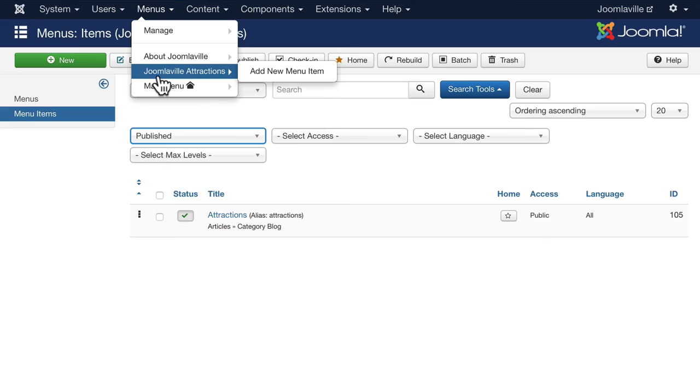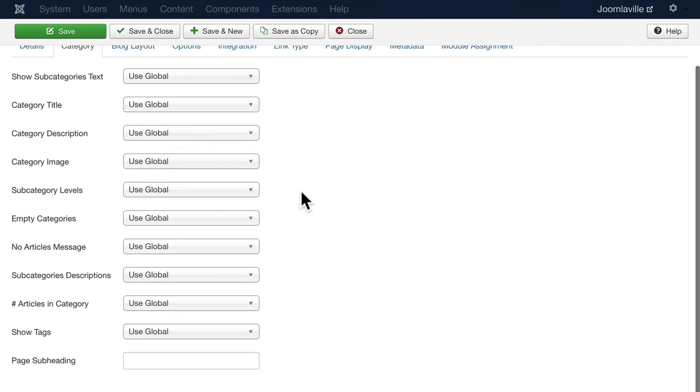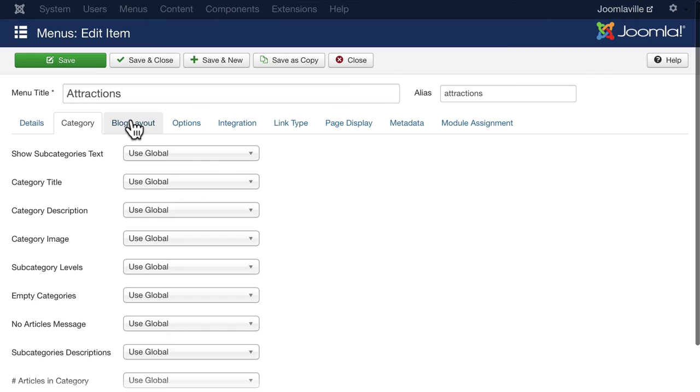I have the ability here to do a lot of things with this blog layout. If I click on Category I can override all of the global settings that I've already done. We'll do that in just a moment. But click on Blog Layout. This is the one I want to look at.